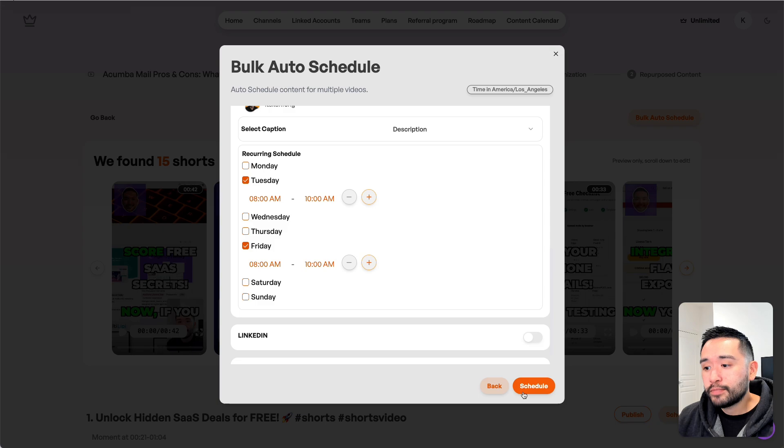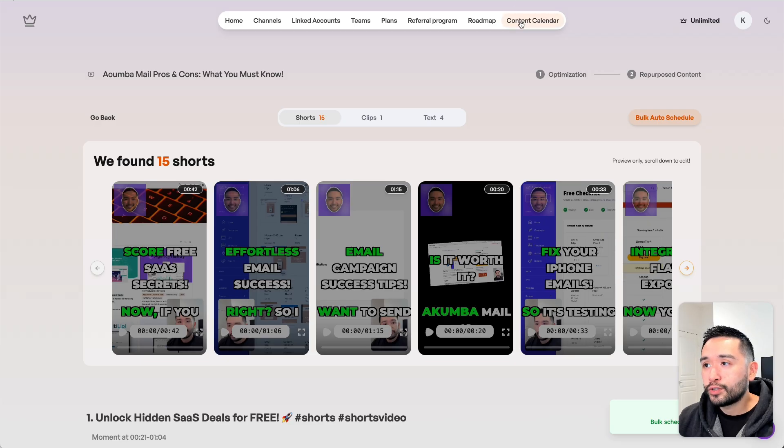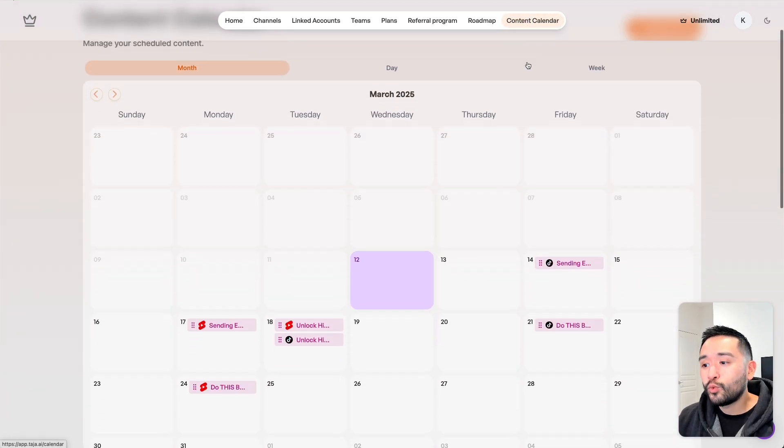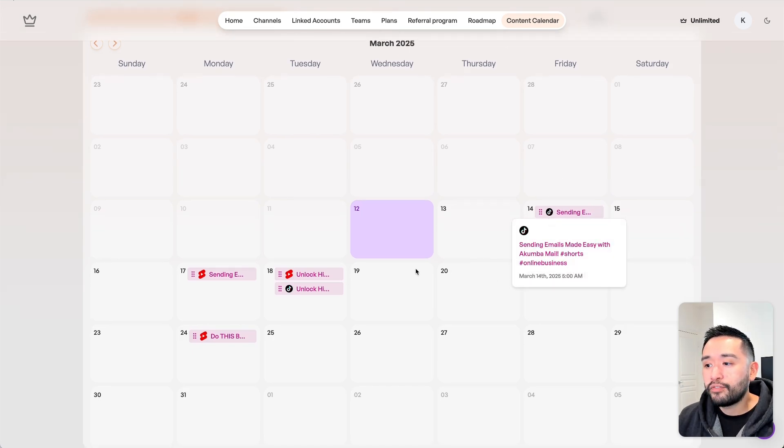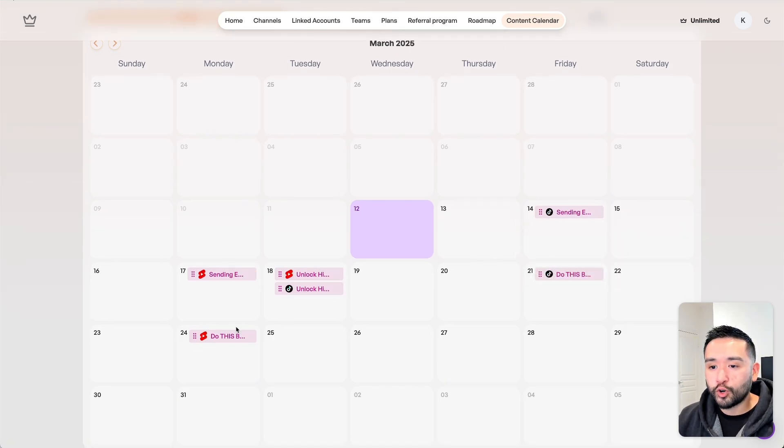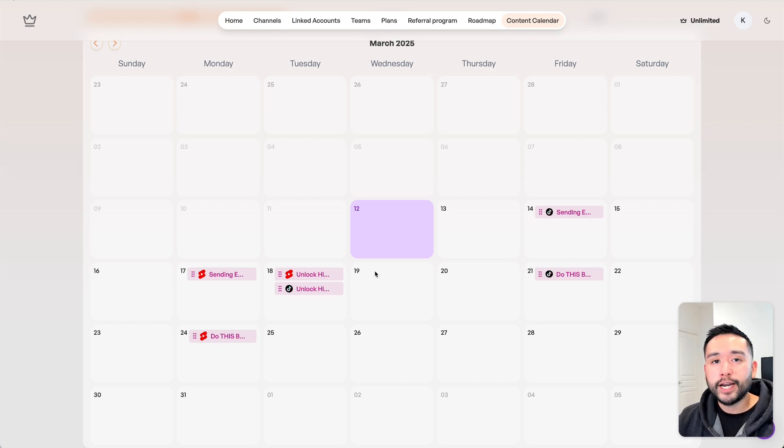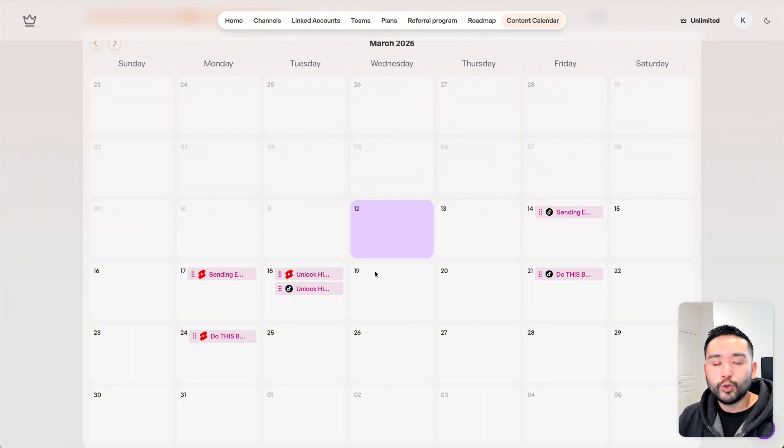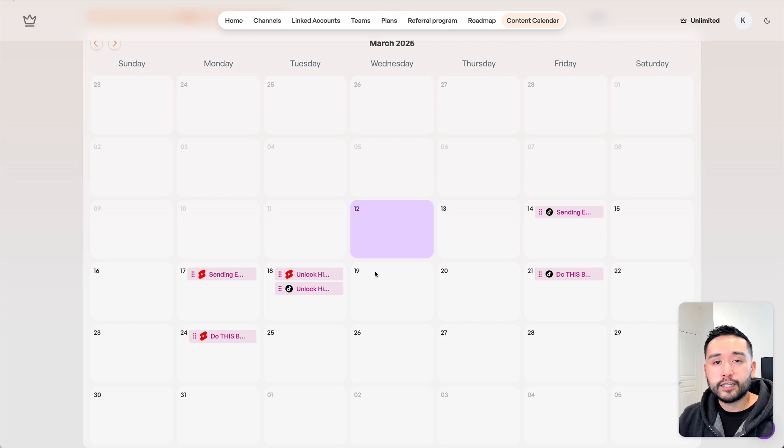After you're done picking your days and times, you can click on schedule. If you go to your content calendar, you can see when your content is going to be published and for which social media account. This is a great way to have a fully running automated content machine.